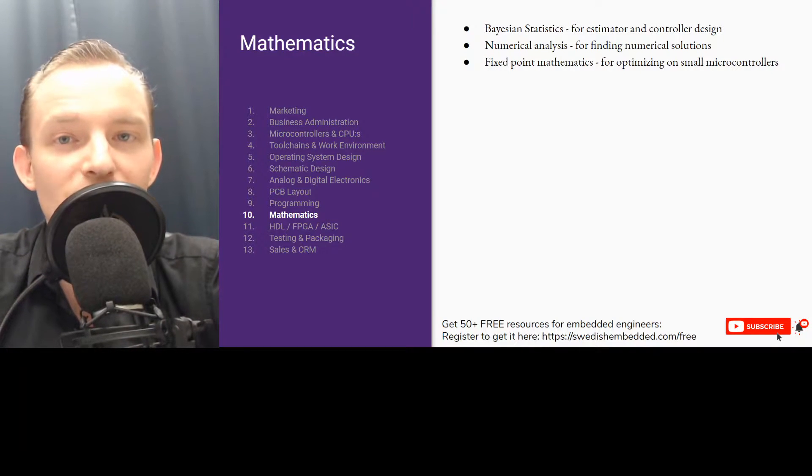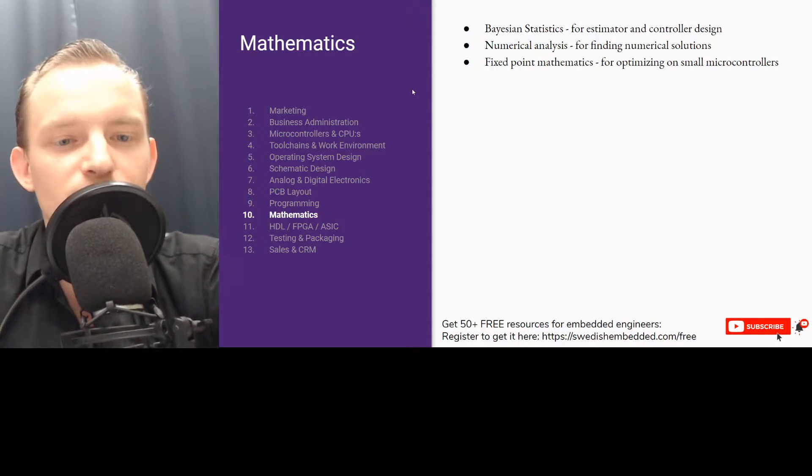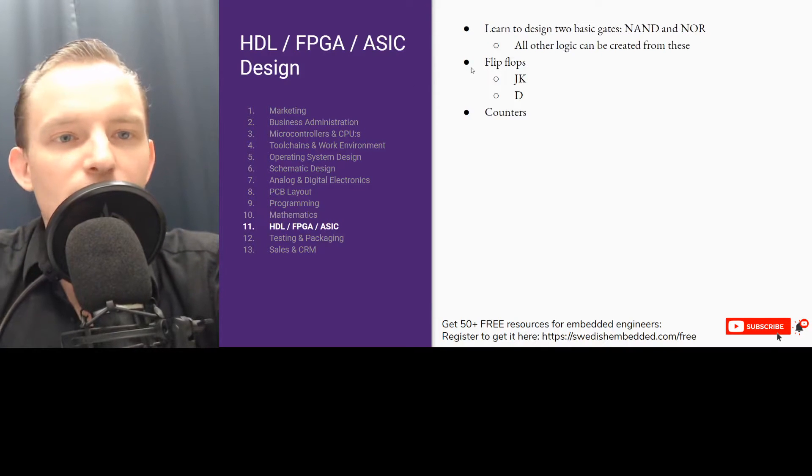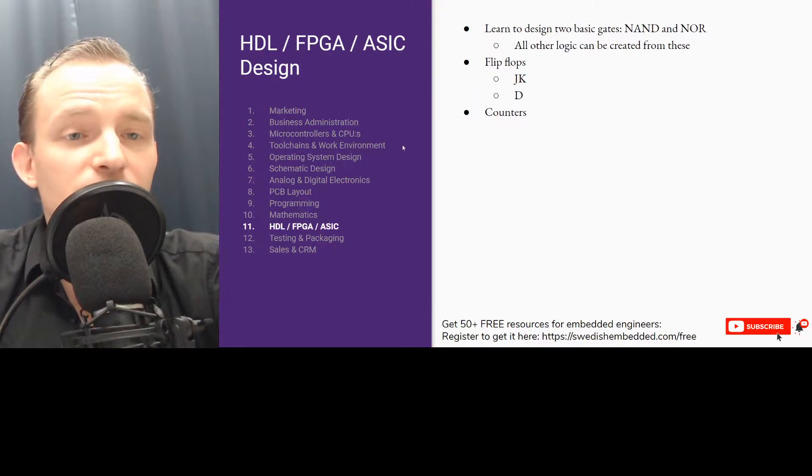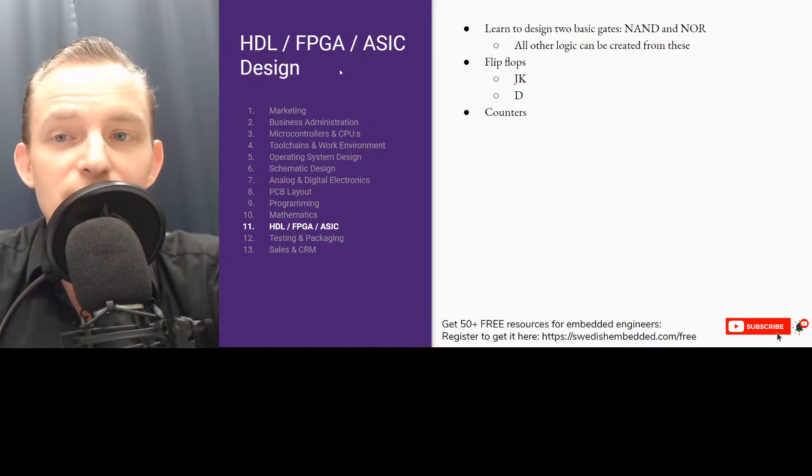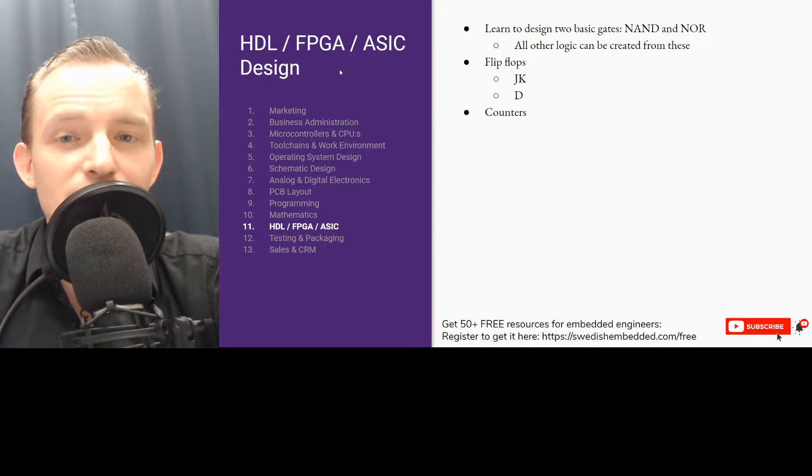We have HDL FPGA, basically logical design, and I'm going to be going into more details about this later.